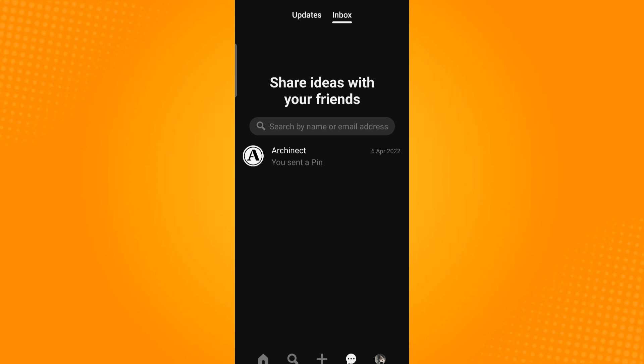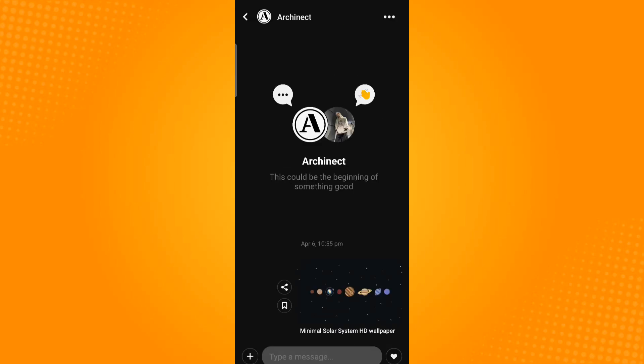Select the conversation that you want to delete and then on the upper right corner you will see three dots.